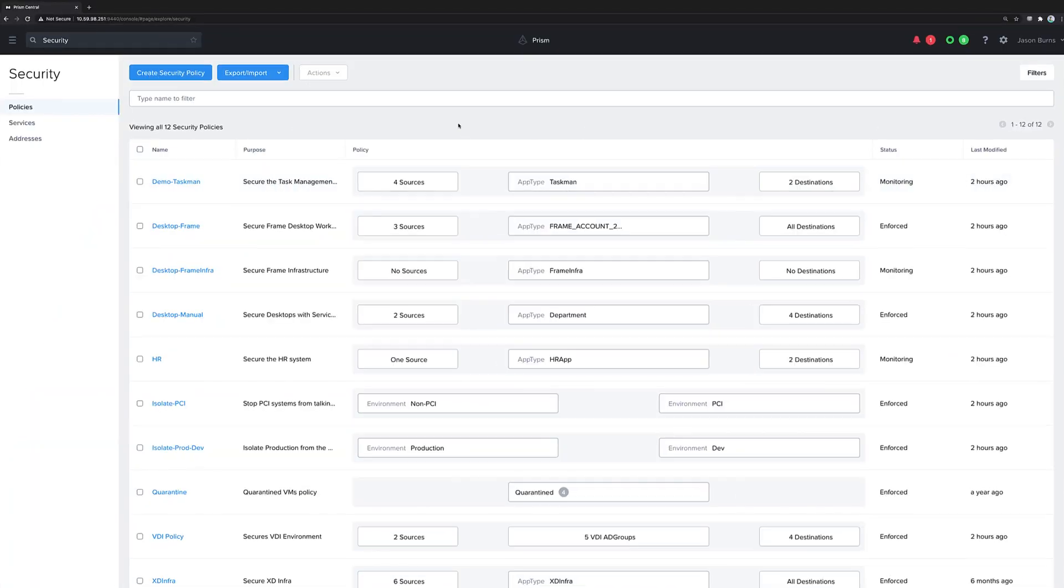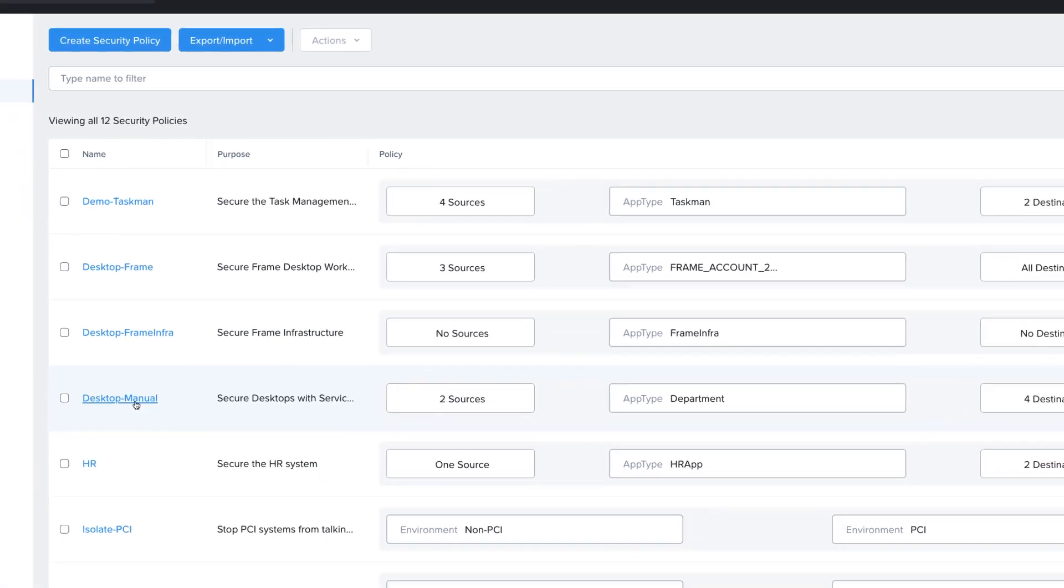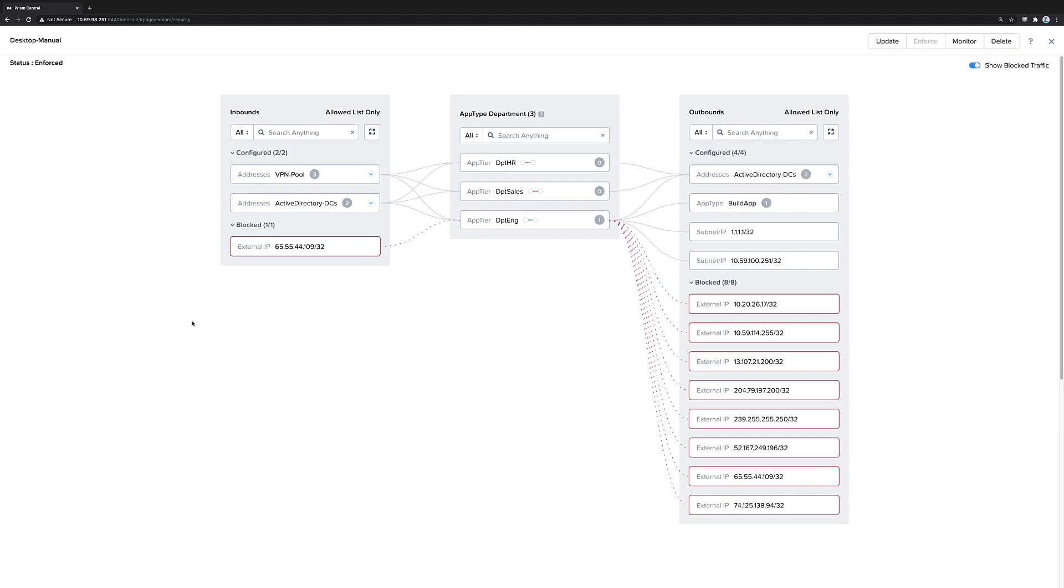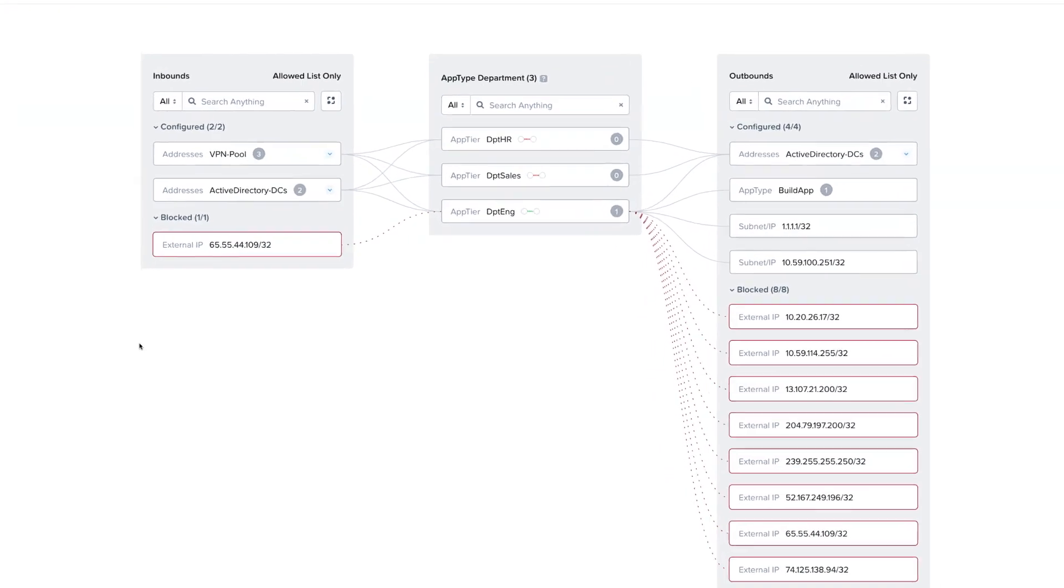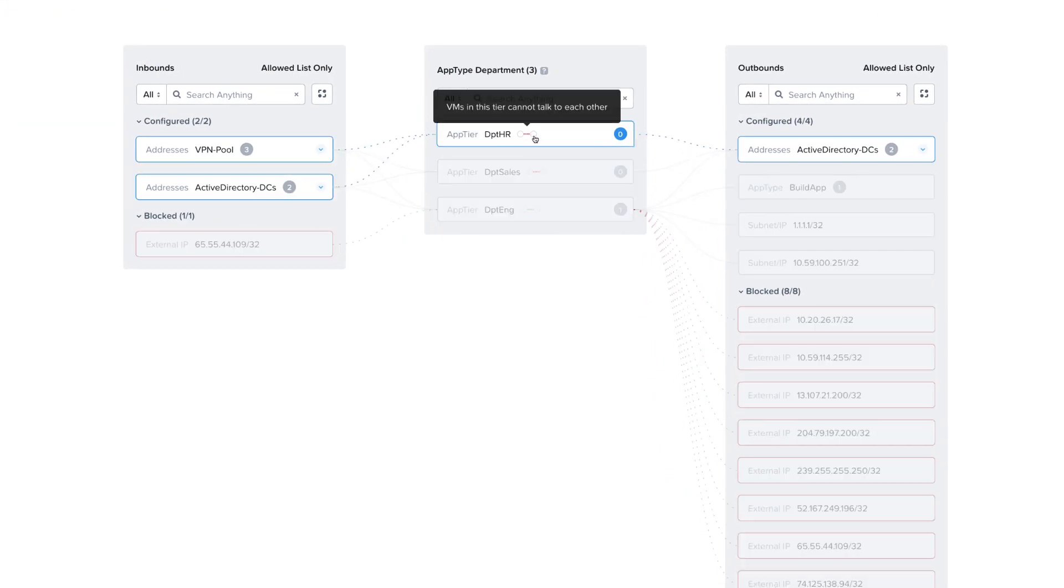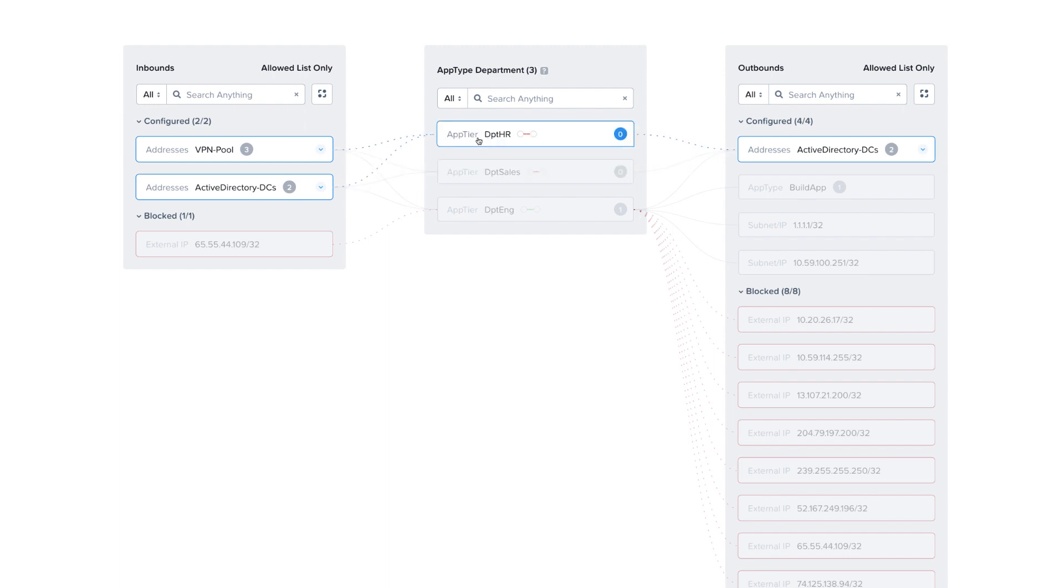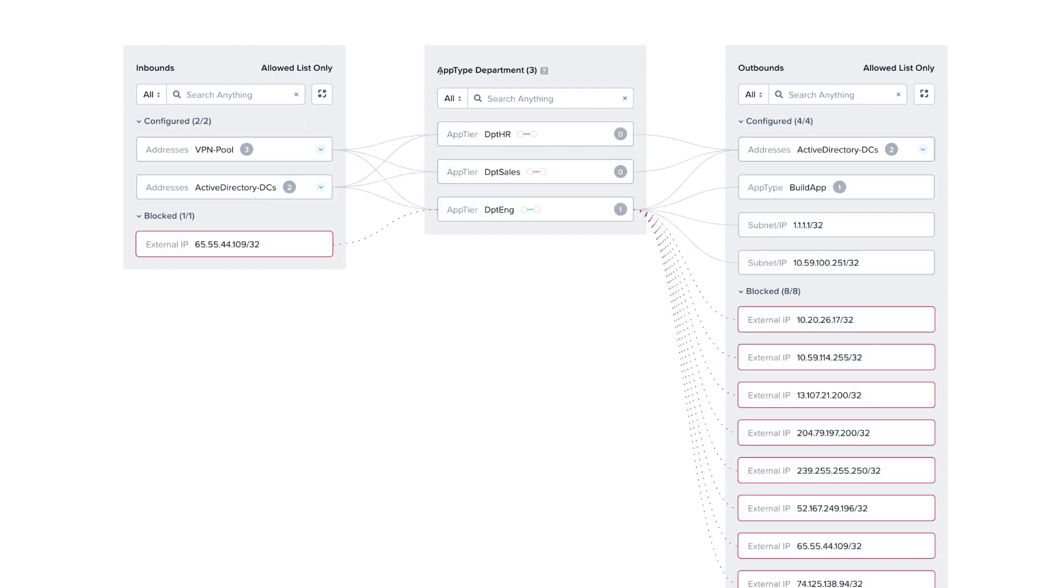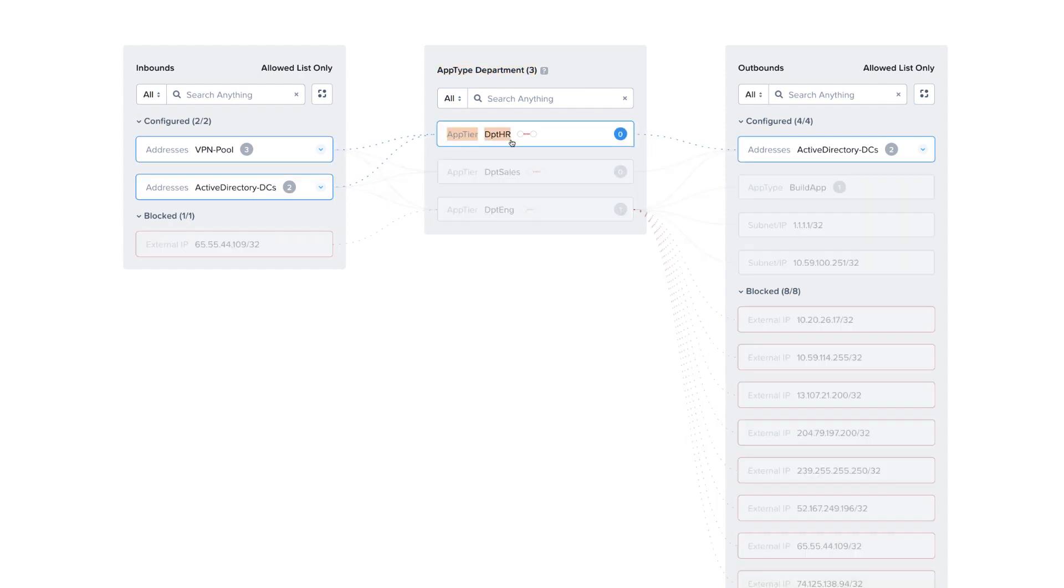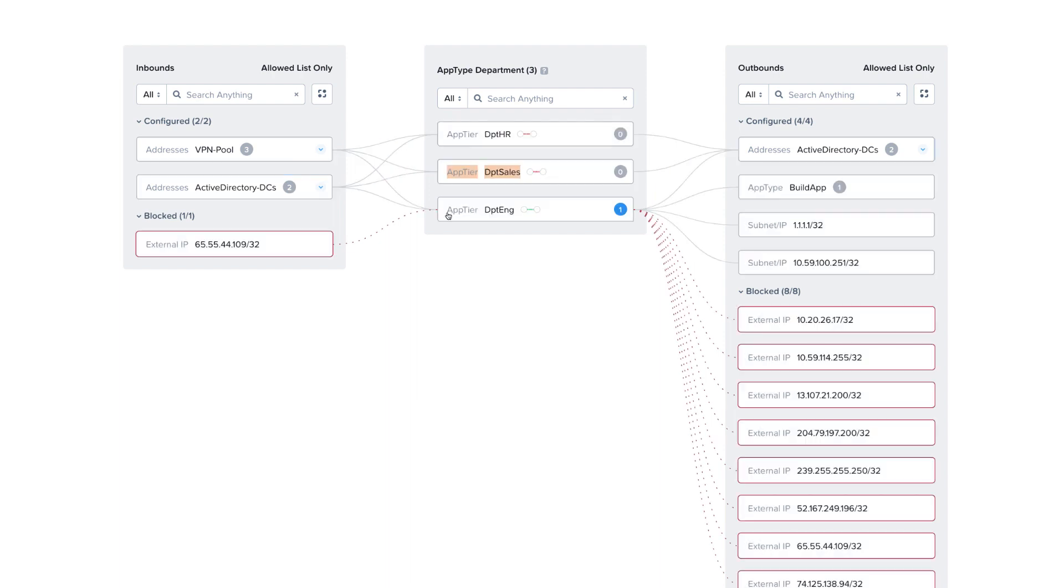The second method for protecting desktops is to use a manual application security policy. We would use this if for some reason we didn't have access to Active Directory, or didn't want to use Active Directory groups. You can see that we use the same sort of structure, where we block communication within a tier, and we still allow communication in from VPN pools and Active Directory, except now we're using app type and app tier categories, instead of AD group categories.